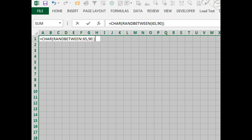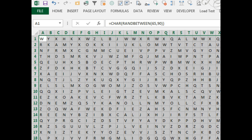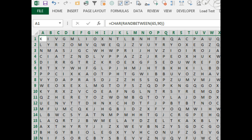Close paren, close paren, there we go. I'm going to press Ctrl-Enter here to enter that same formula in all cells of the selection, and we now have a 26 by 26 grid of random letters. Every time we press the F9 key, we will get a new set of letters.